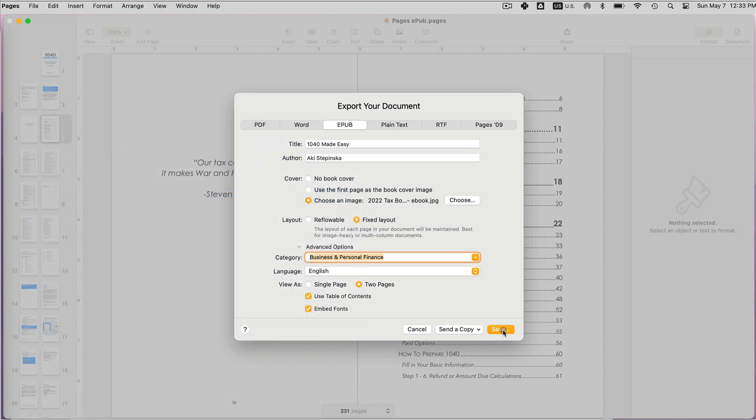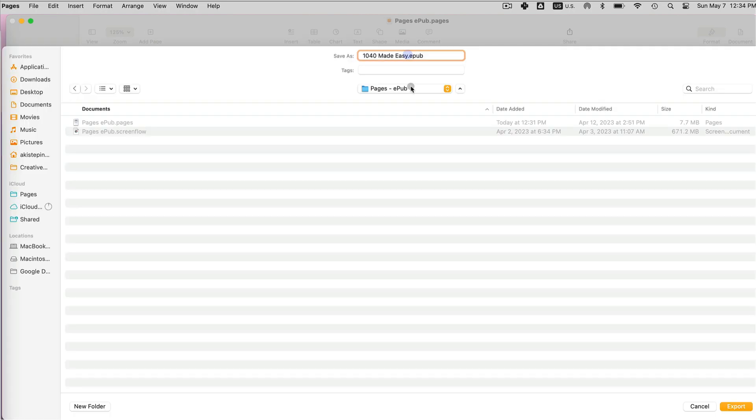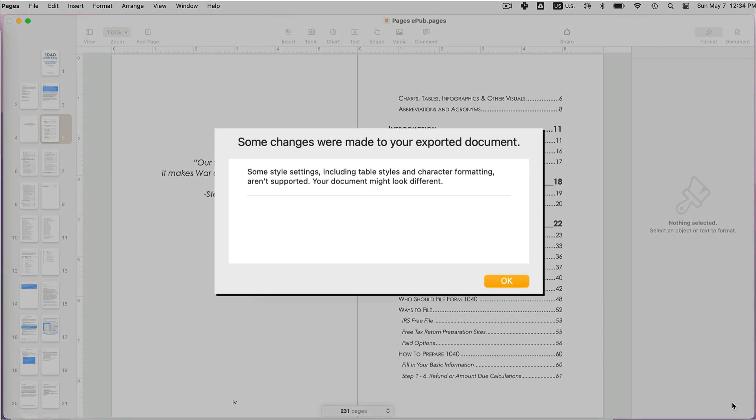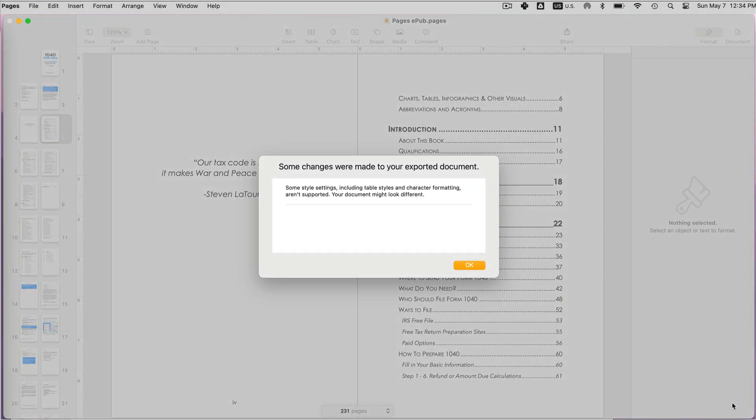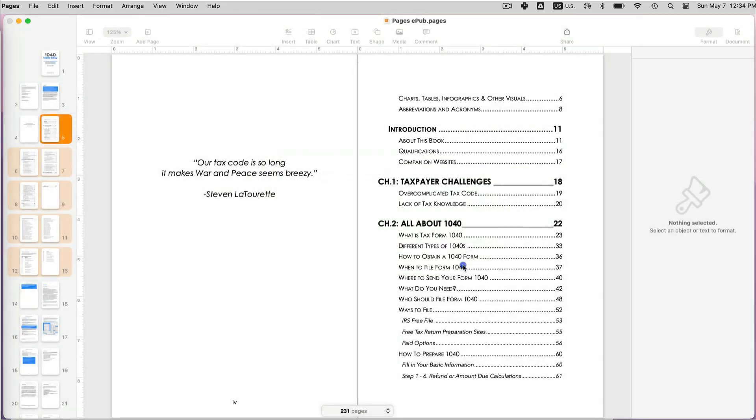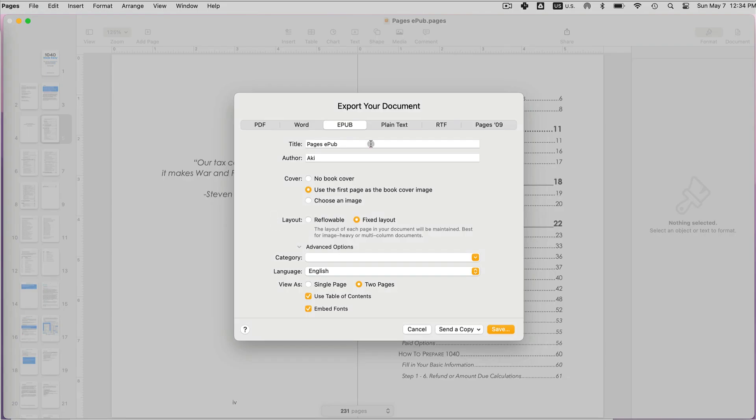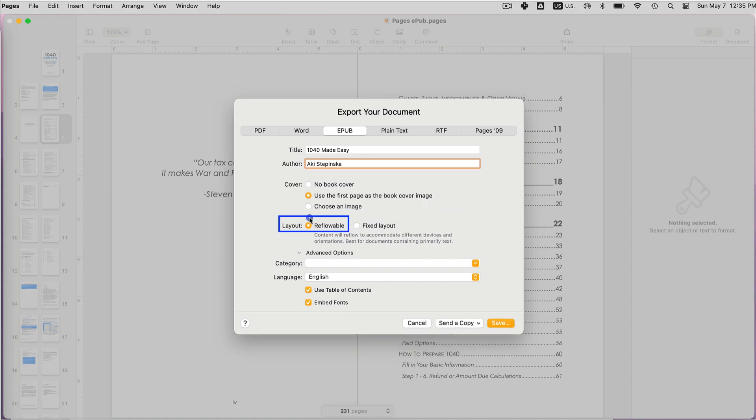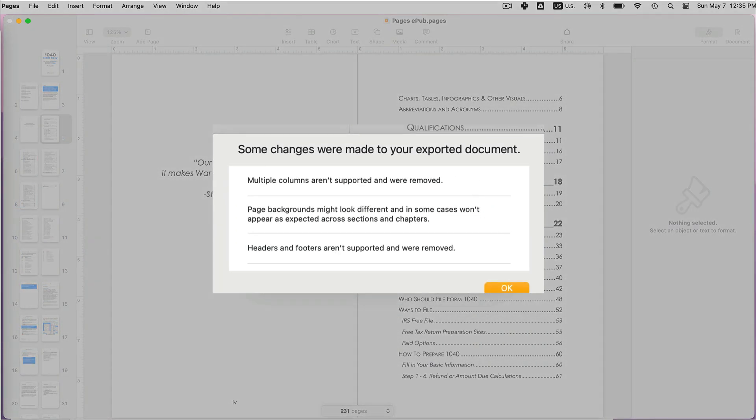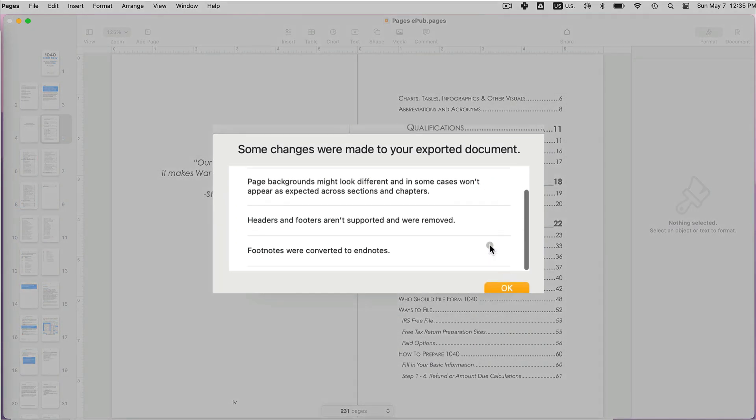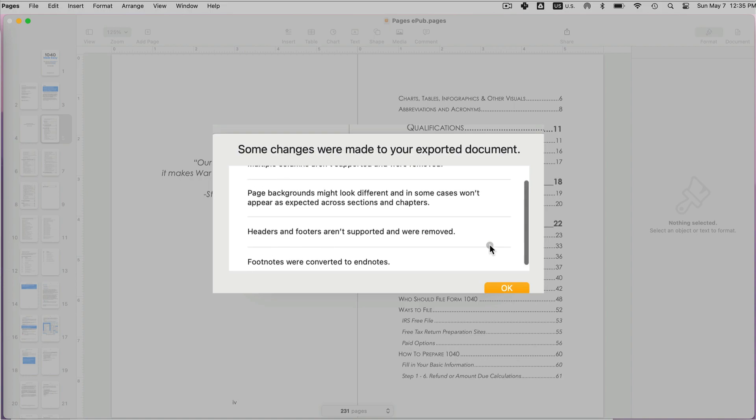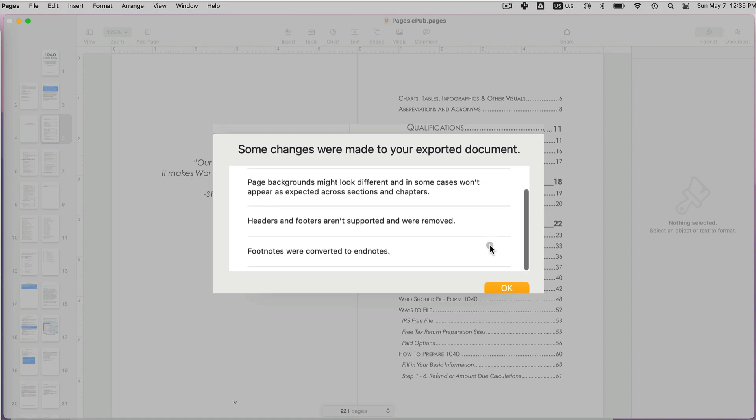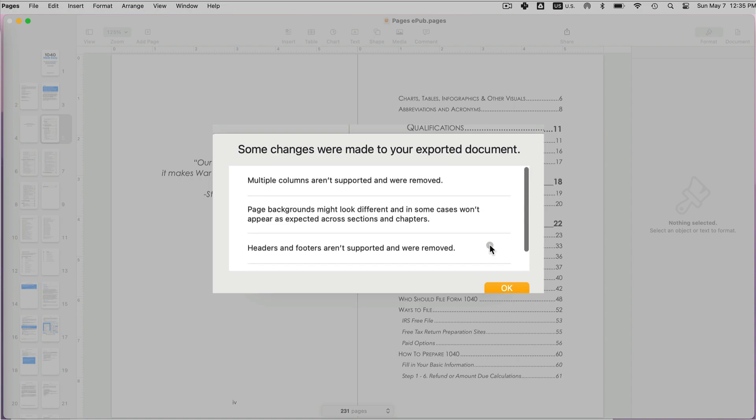What happens is they will be converted to images. Now the second way to save it is the same way: going to File > Export > EPUB, but now I'm just going to choose reflowable. The reflowable layout actually doesn't support things like footnotes, which are converted to endnotes. Headers and footers are not supported, page backgrounds, etc. They can be converted to images.